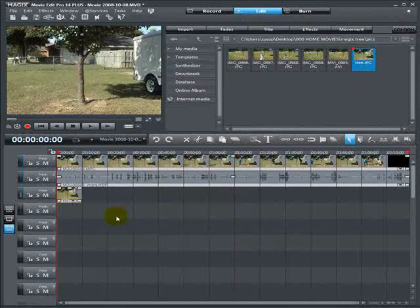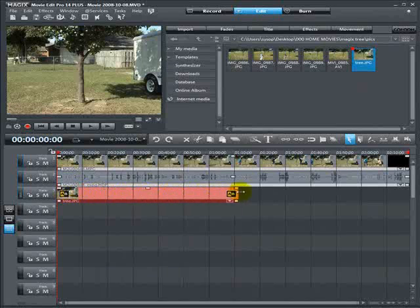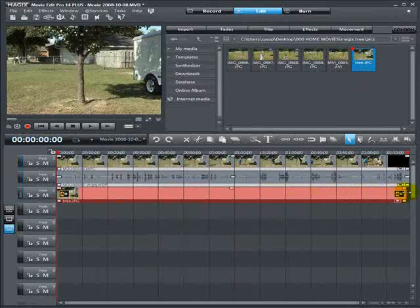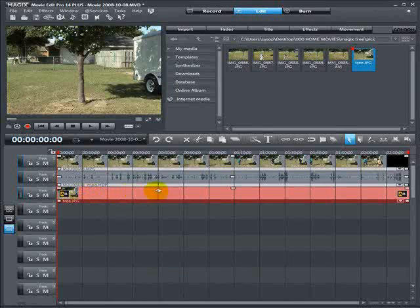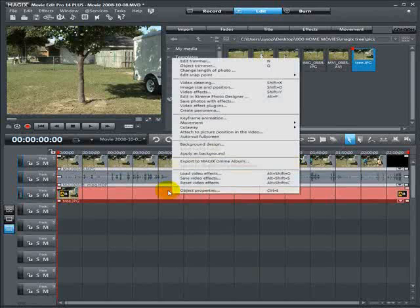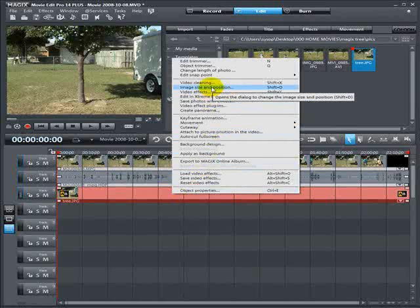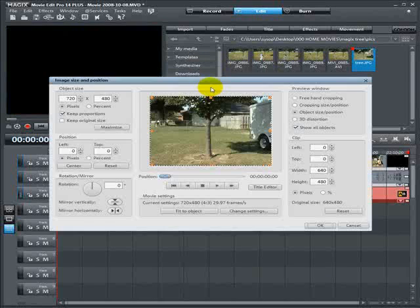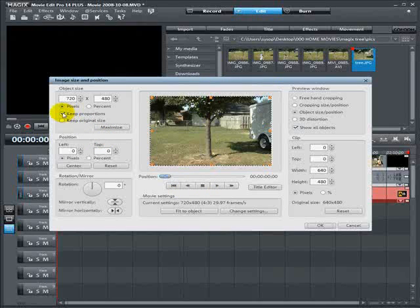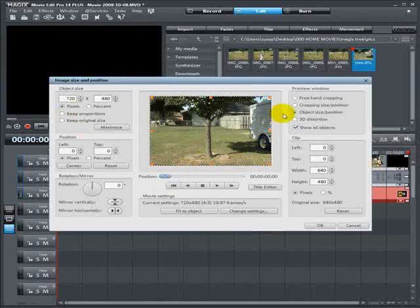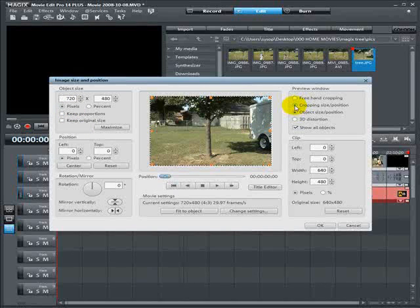And we're going to drag it down and put it on track 3, right below the raw footage. We're going to expand it on the timeline so that the image is the same length as the video. Now what you need to do is, right click on your image, select image size and position, and a new window appears. In the upper left-hand corner, you want to deselect, keep proportions. Make sure that box is not checked. In the upper right-hand corner, you want to select cropping in size position.